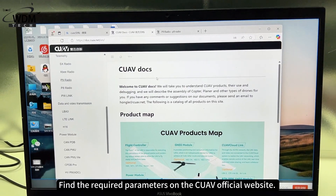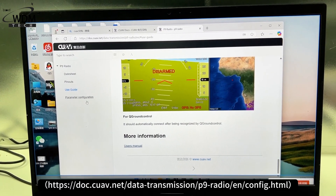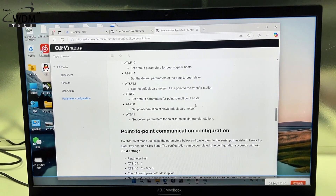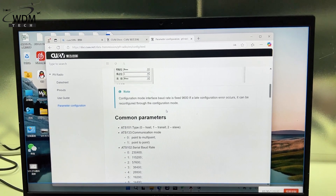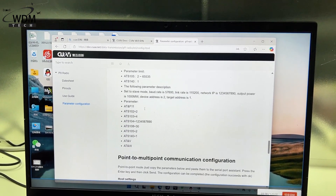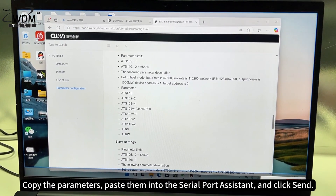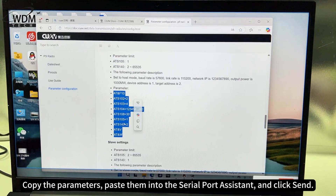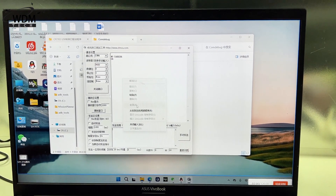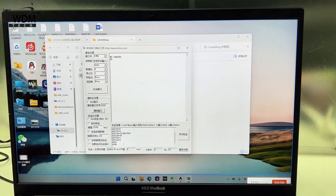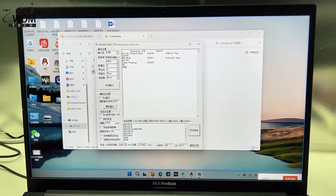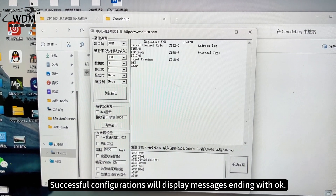Find the required parameters on the CUAV official website. Copy the parameters, paste them into the Serial Port Assistant, and click Send. Successful configurations will display messages ending with OK.